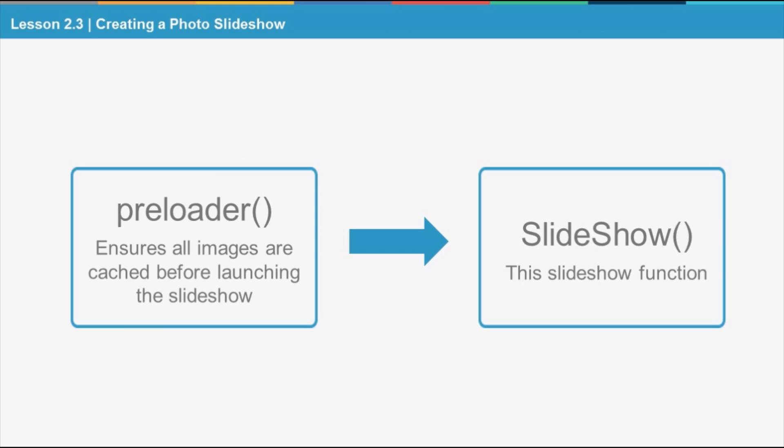The preloader method first loads and caches the images in before the slideshow starts playing. If we do not use a preloader, then images may or may not load up on time to show up in the slideshow, leading to empty slides.